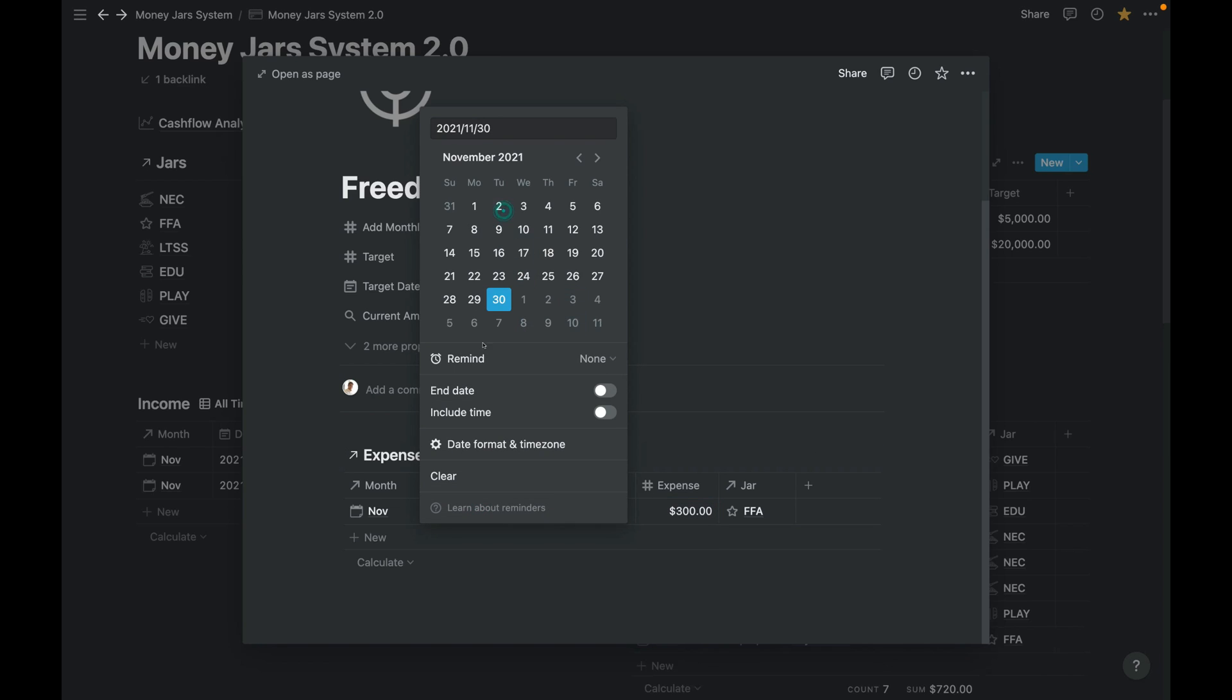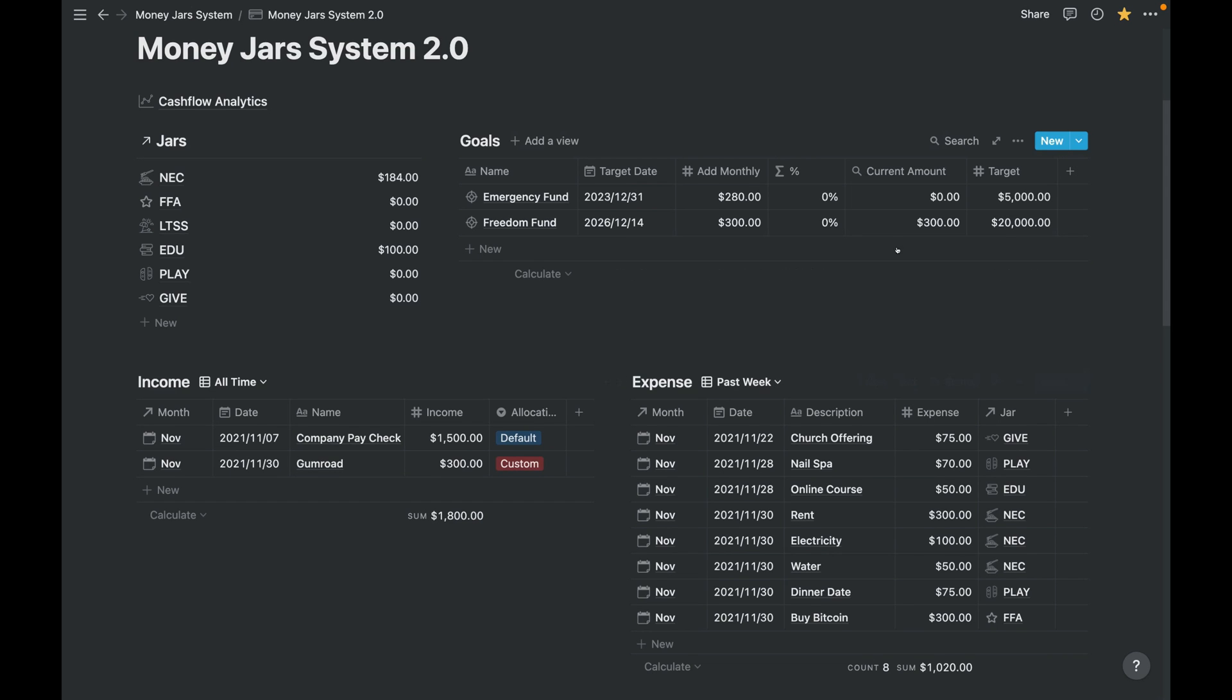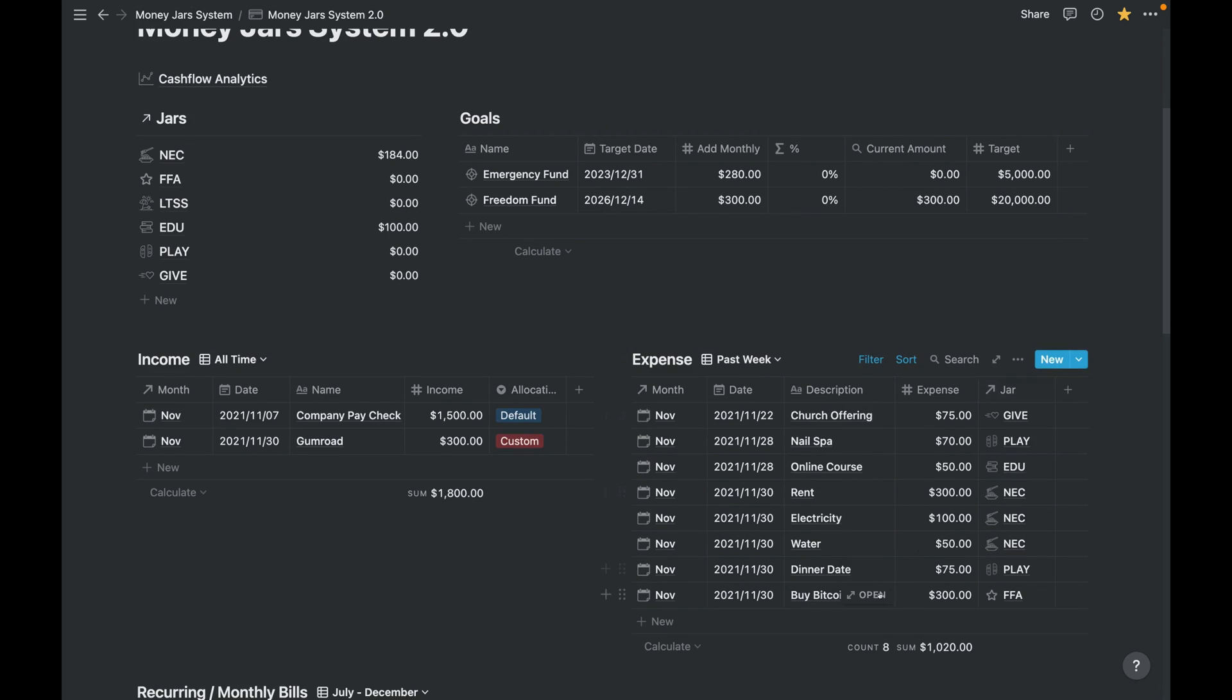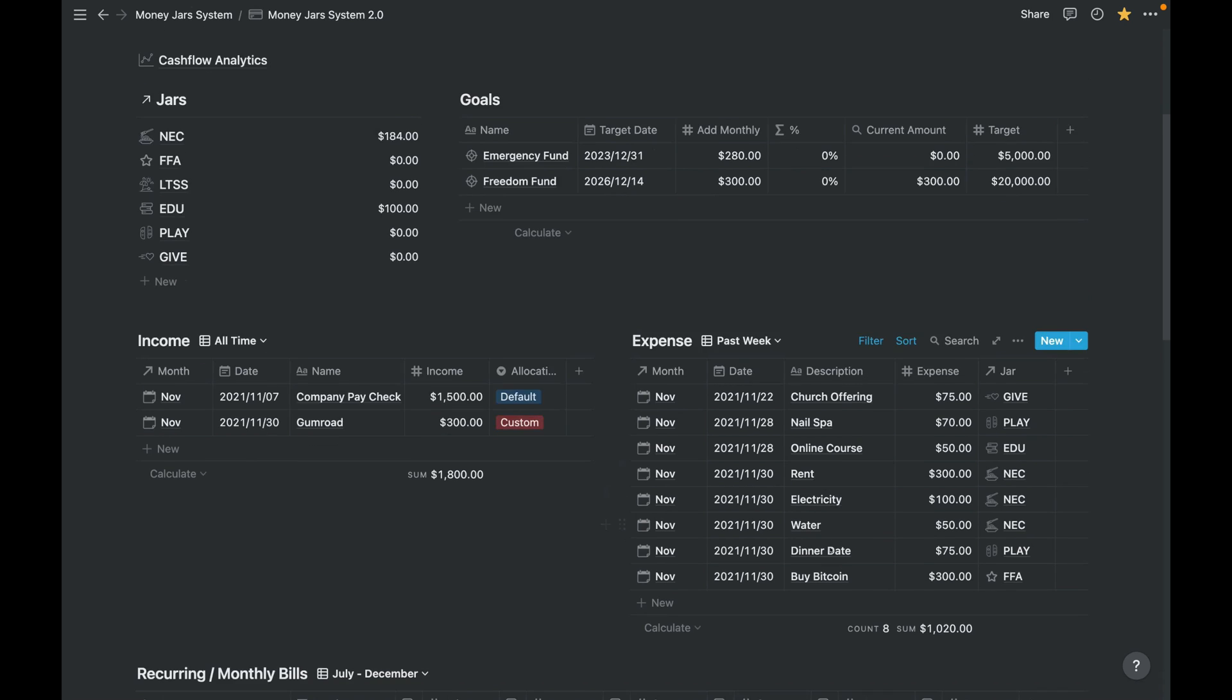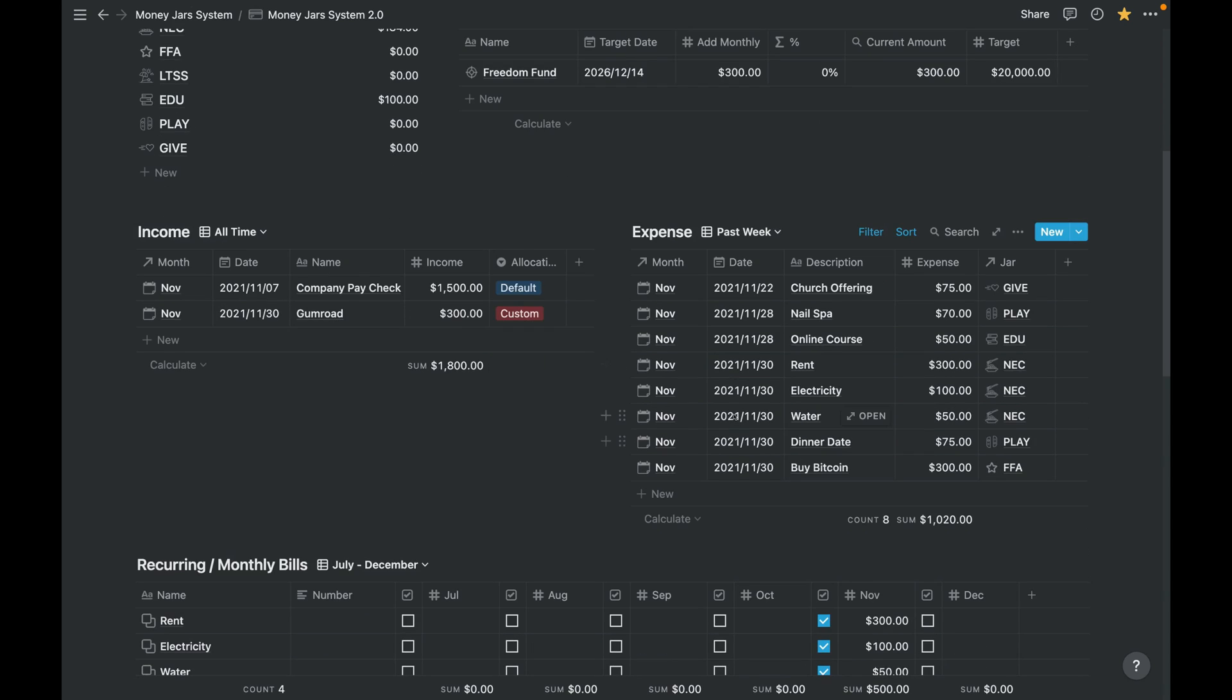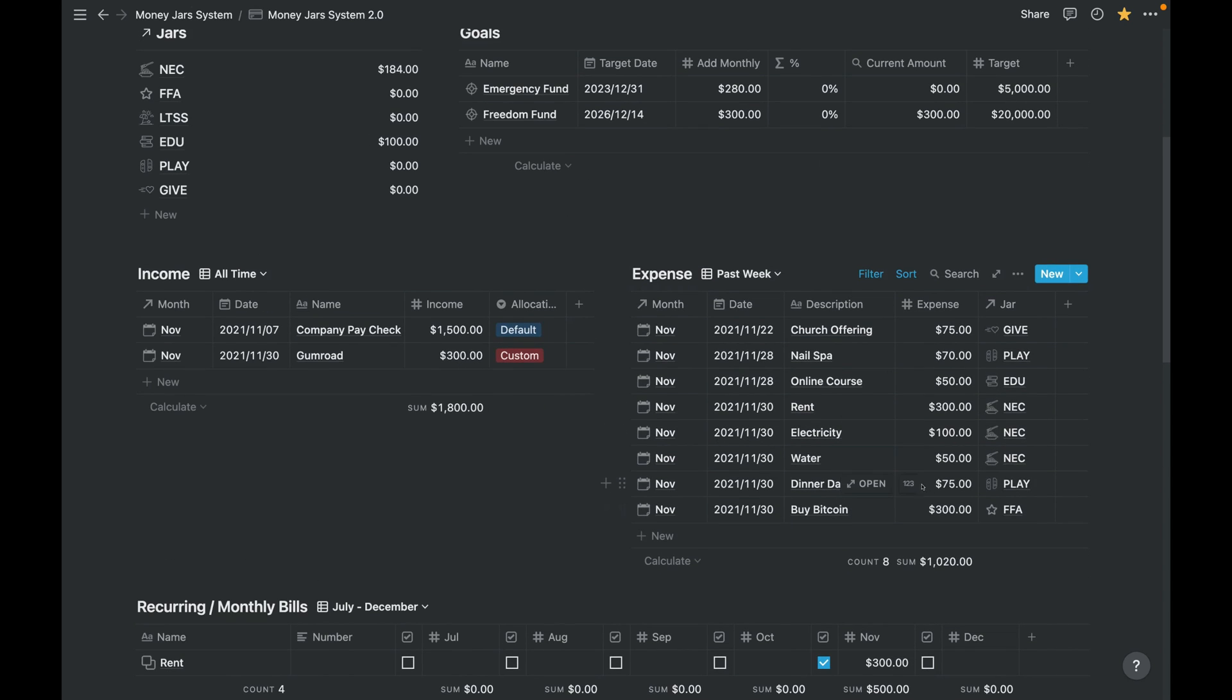This description is, let's buy Bitcoin because it's down right now. And let's put it, let's say today is November 30. Now you will see the current amount has the $300 because it's a rollup from everything that is tagged to the Freedom Fund goal.